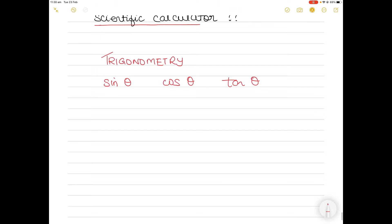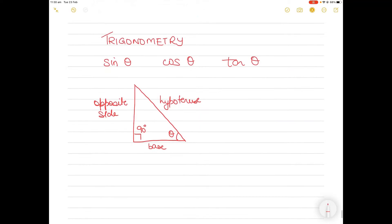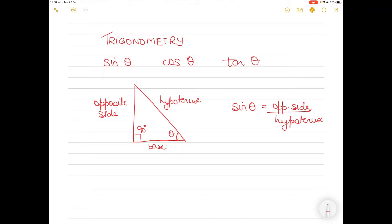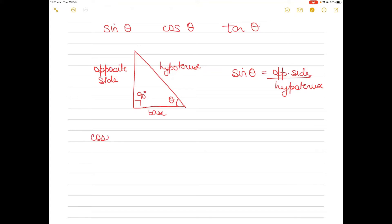I'll give you a quick brief. If this is a right triangle, trigonometry is only for a right angle triangle. This is the 90 degree angle, and say this is theta. This side is known as the base, the longest side is known as the hypotenuse, and this is known as the opposite side. Sine theta equals opposite side upon hypotenuse. Cos theta is base on hypotenuse, and tan theta is opposite side upon base.